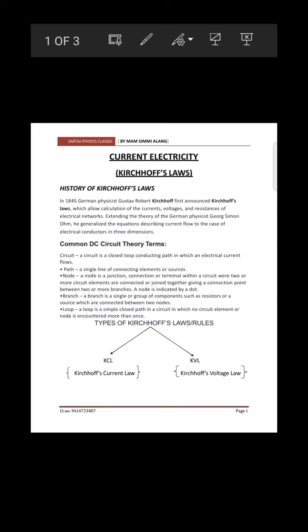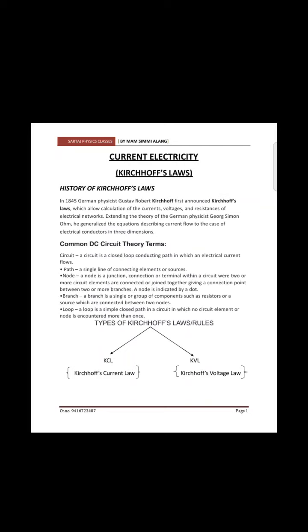Kirchhoff's laws are helpful to find out terms related to current, voltage, or resistance, and many more problems related to complicated circuits. We have two types of laws: Kirchhoff's Current Law (KCL) and Kirchhoff's Voltage Law (KVL).